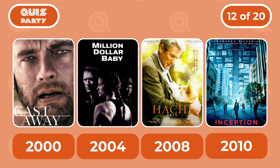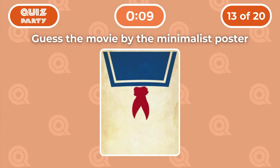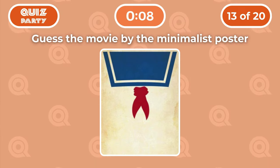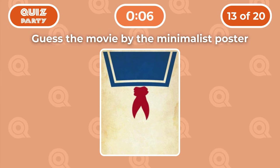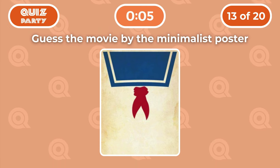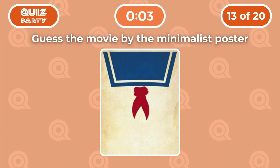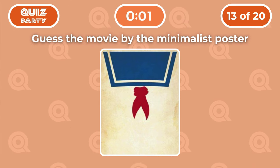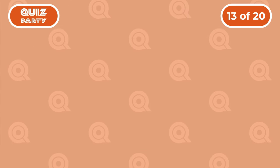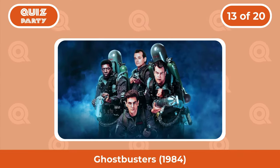Question number 13: Guess the movie by the minimalist poster. The correct answer is Ghostbusters.